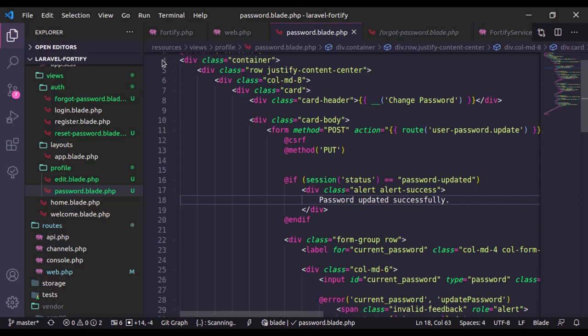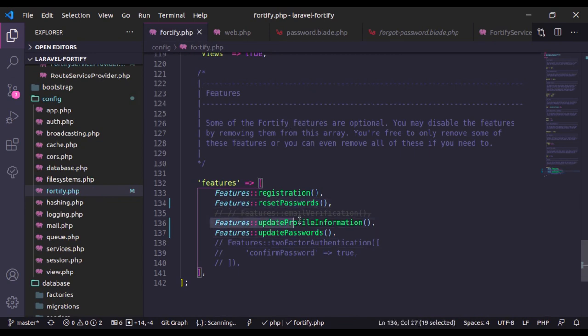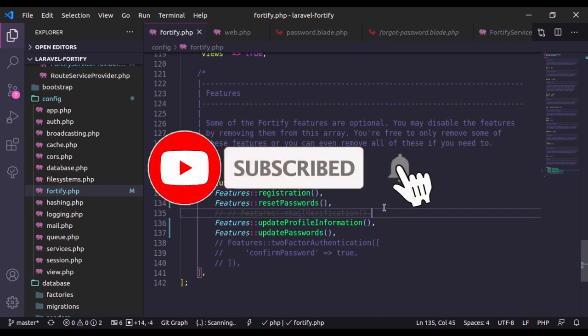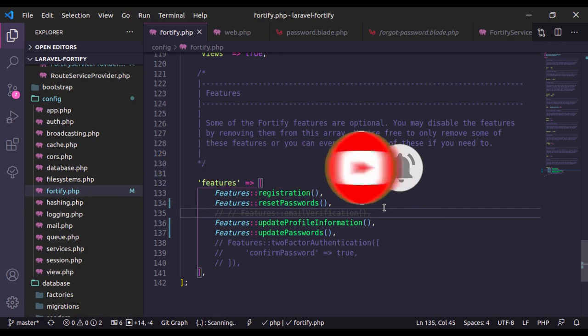Today in this lesson we have implemented the reset password, update profile information, and update password features. In the next lesson we will implement email verification. Thanks for watching — if you liked the video, hit the like button, share this video, and don't forget to subscribe. See you in the next lesson.